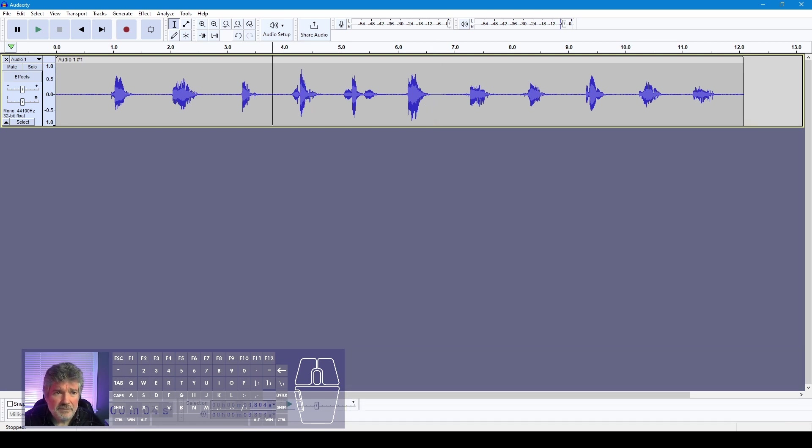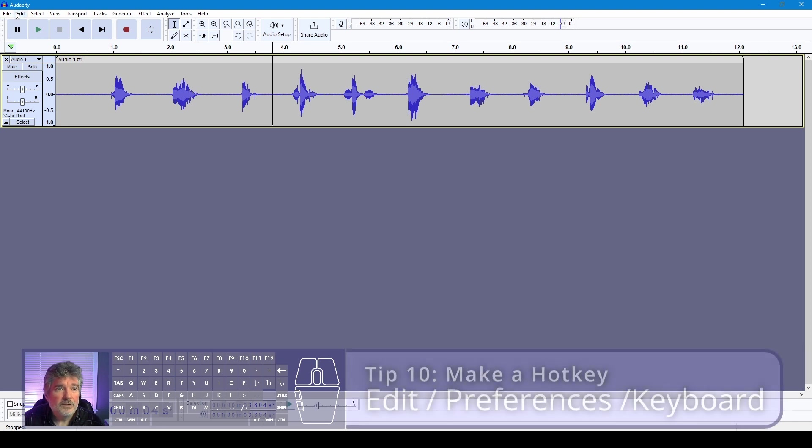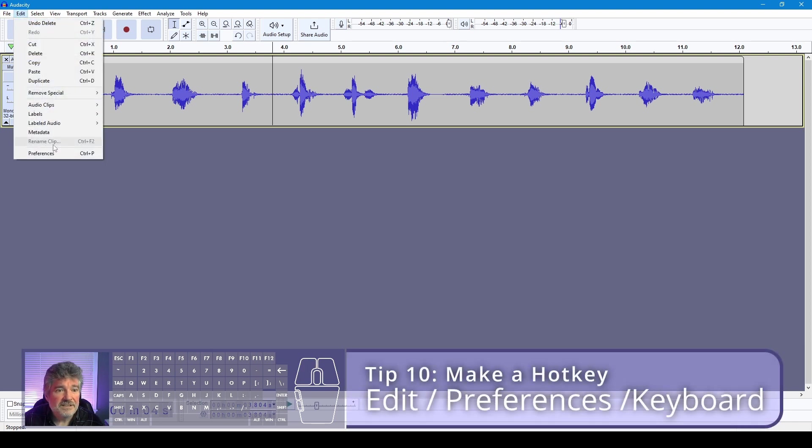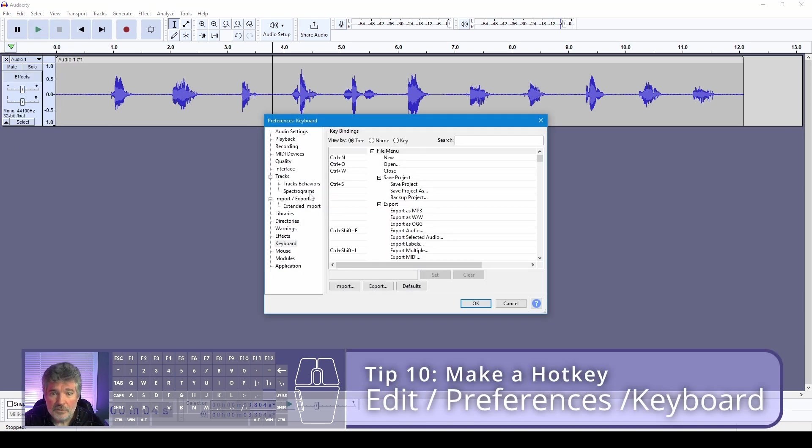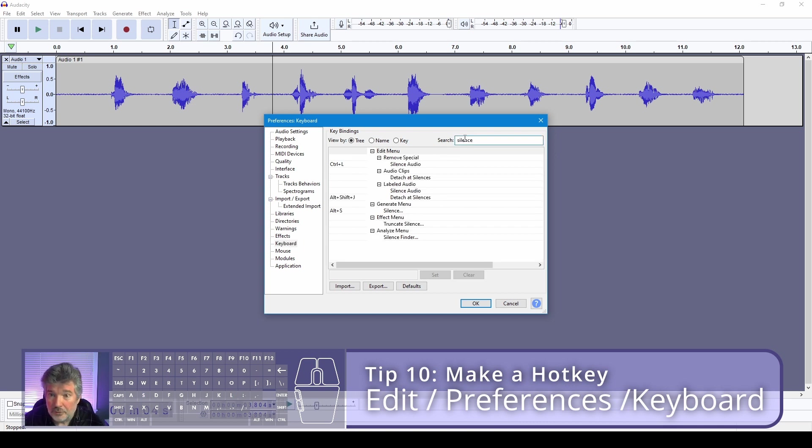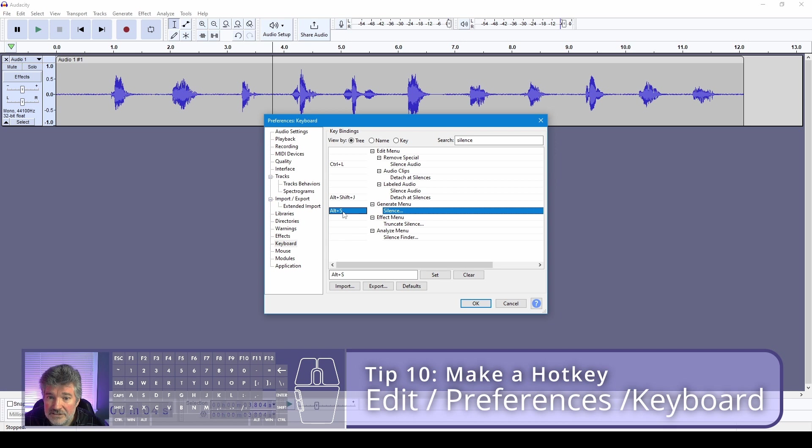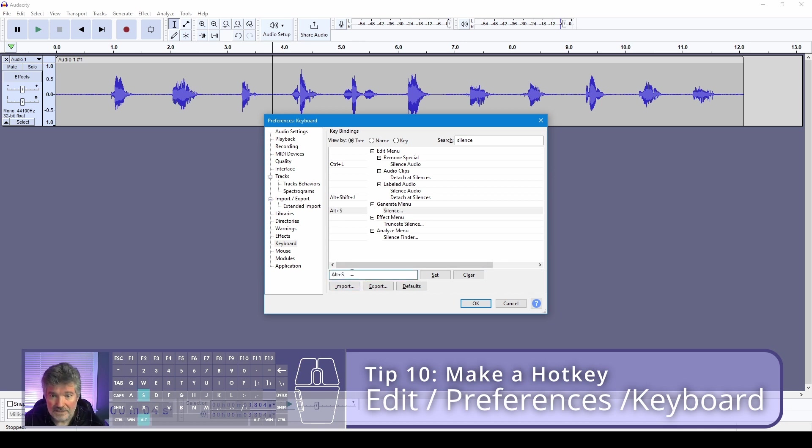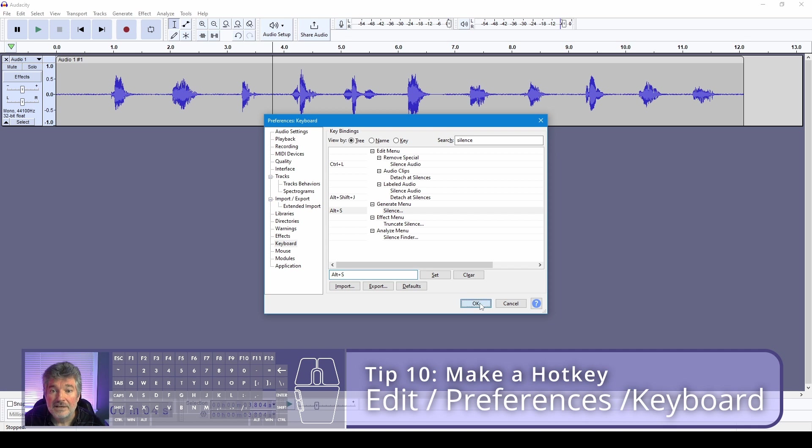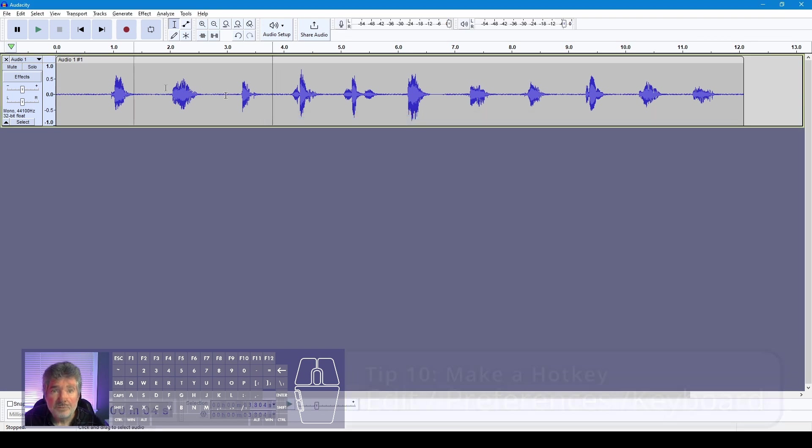If you have a lot of things to get rid of, it's nice to make a hotkey for that generate silence. Go to Edit > Preferences, go to Keyboard and type the word silence. You can click on generate menu silence, click on the little space here, and I use Alt+S for generate silence. It's not used by any other command or function inside of Audacity.